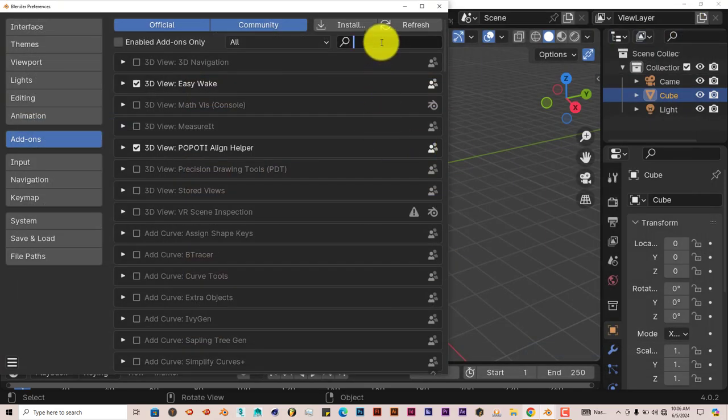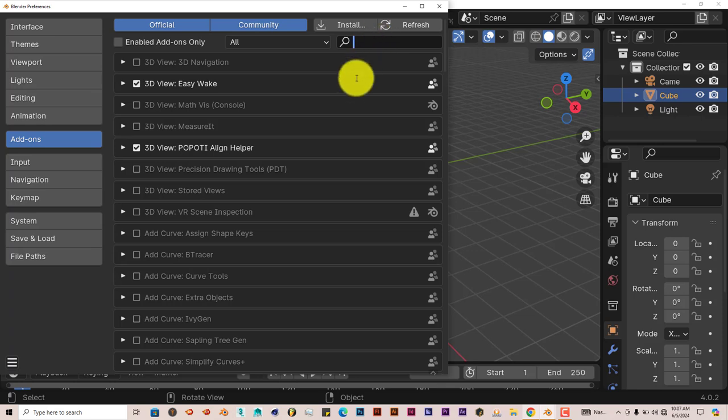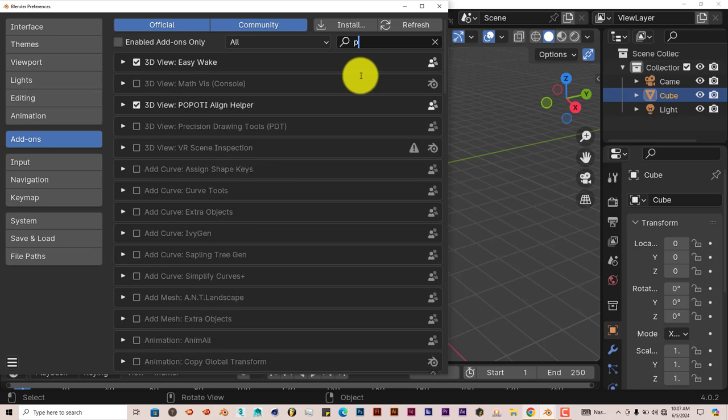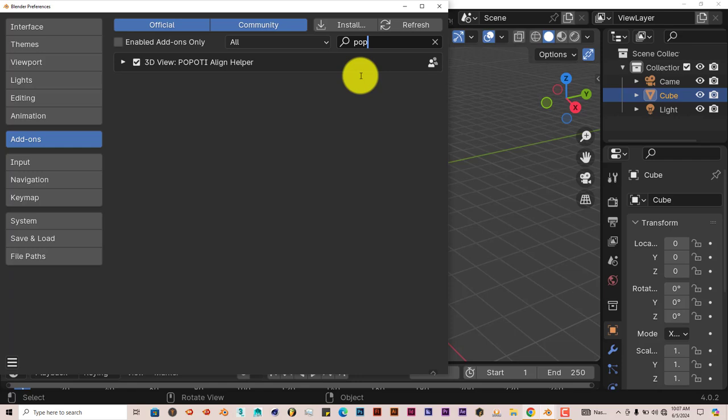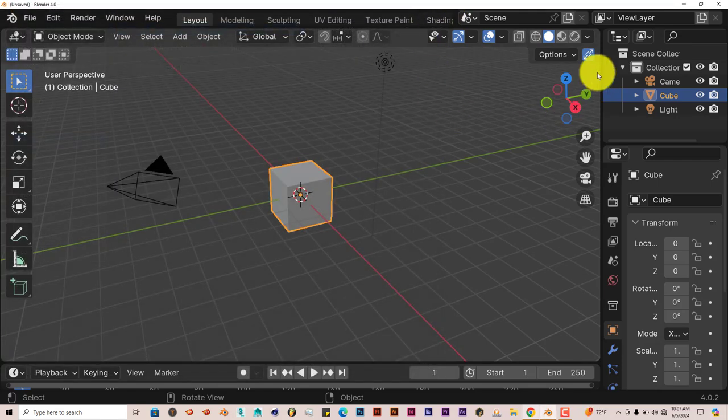I was going to do a tutorial on how to manually install add-ons in Blender, just in case you have a hard time doing it, but I'll do that next week. Let's type in Pop there, put a check in the box, and it's activated.